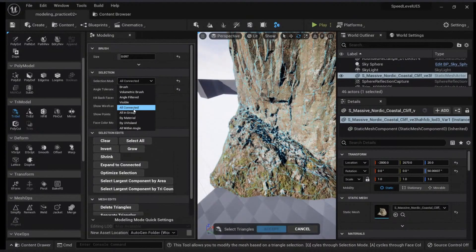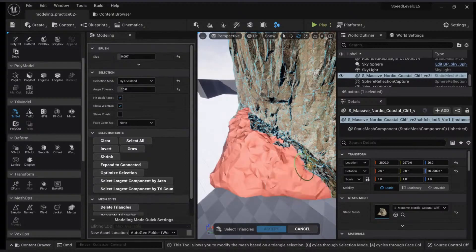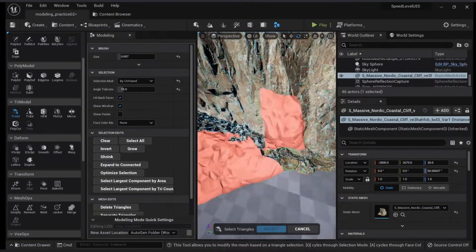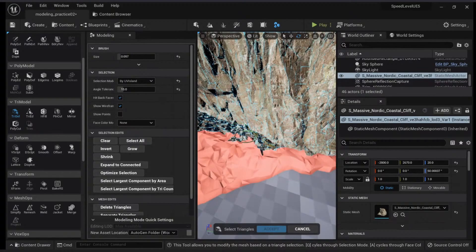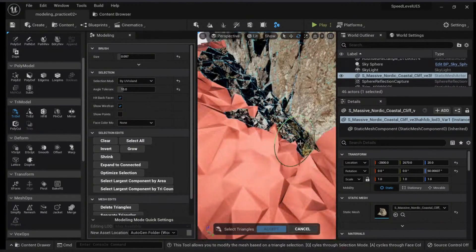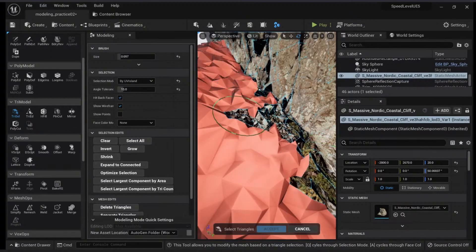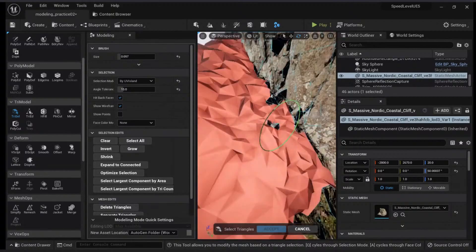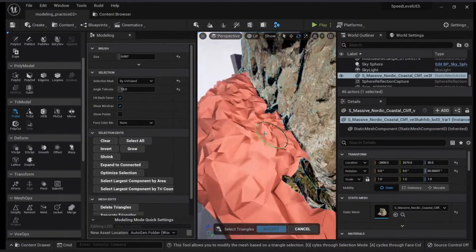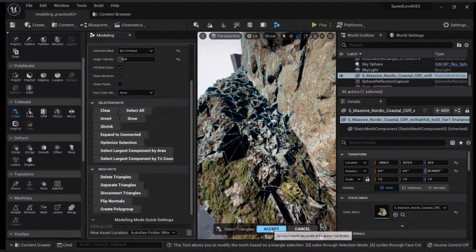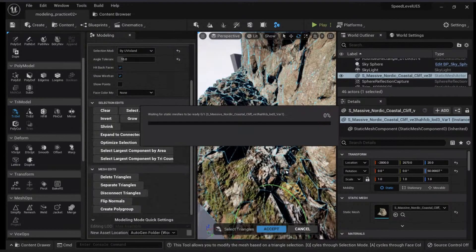Select by UV island and you can click all the UV islands that are connected to this part, just like this. You can create a polygroup if you want. Click accept.